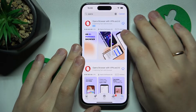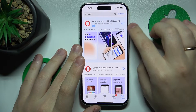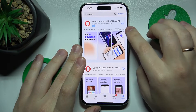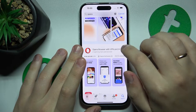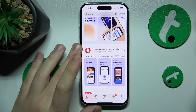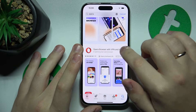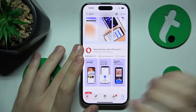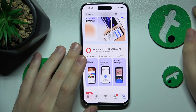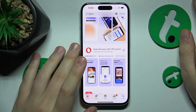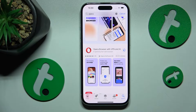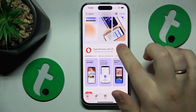Once the needed app is found, tap the Get button, or in my case instead of a Get button I have a cloud icon. So anyway, tap on it then allow Opro browser to be installed.